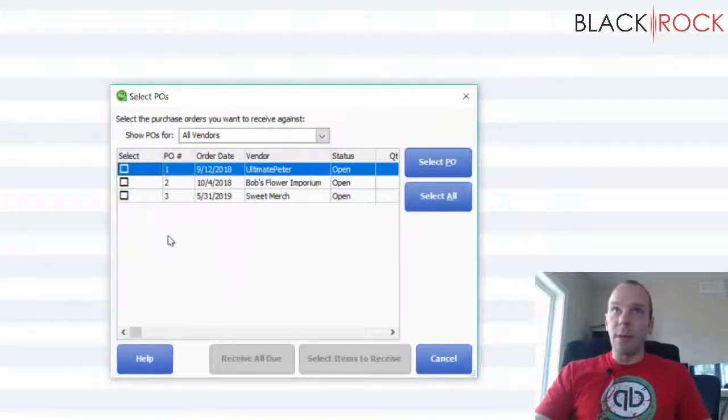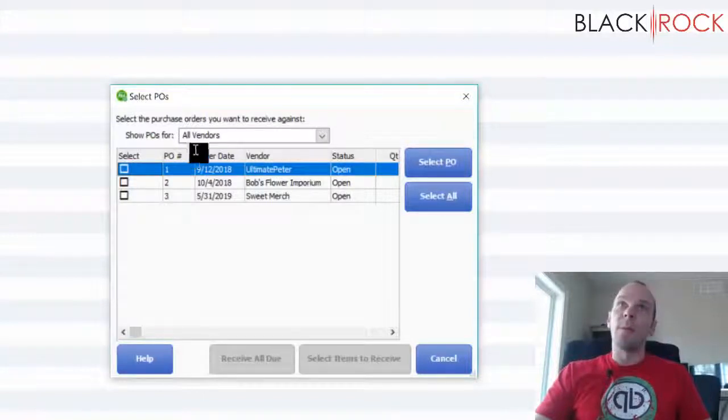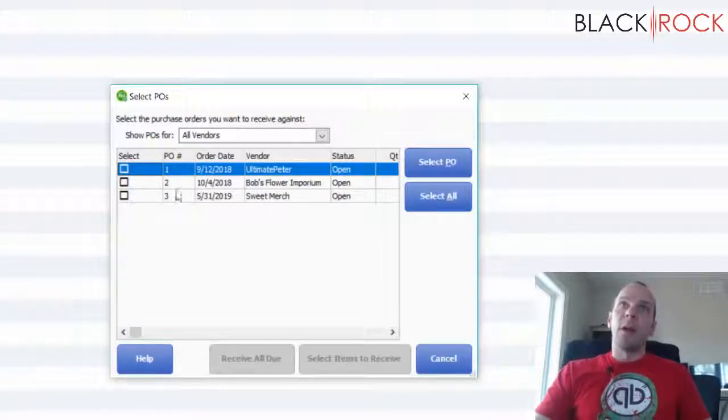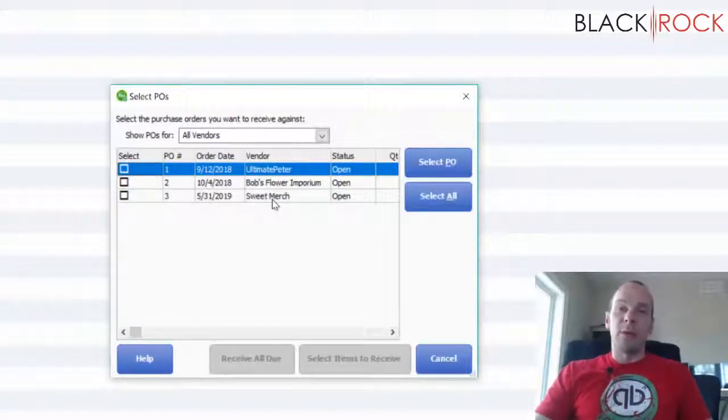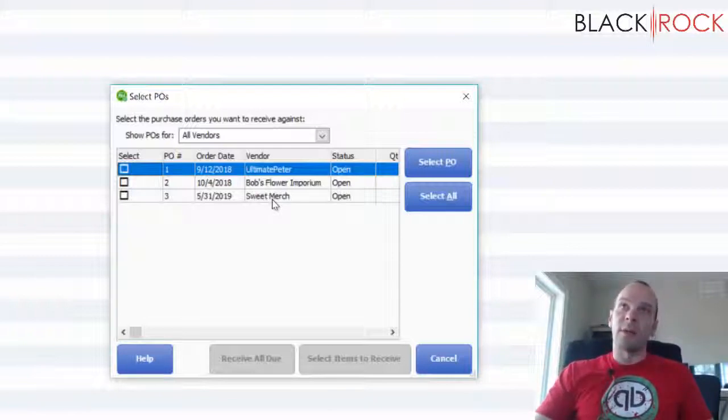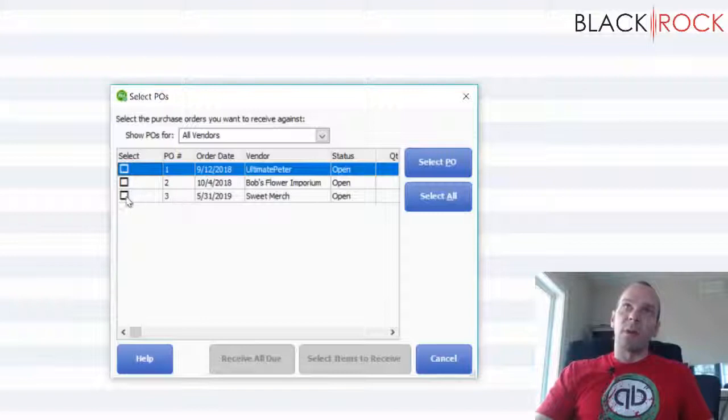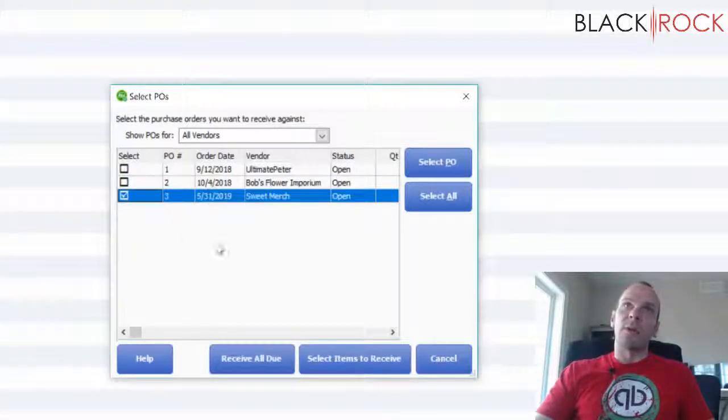We have three different POs that are open right now from all the different vendors and I'm going to receive some of the merchandise that I ordered in our previous video from Bob at SweetMerch so I'm just going to check the checkbox here.